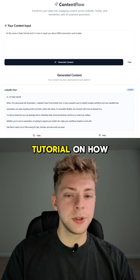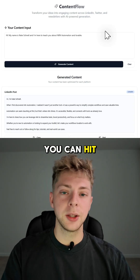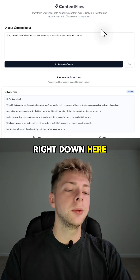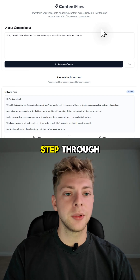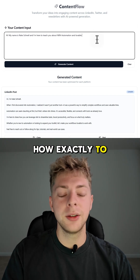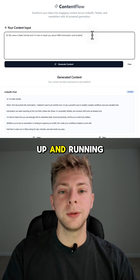So if you want the full tutorial on how I set this up, you can hit the play button right down here below, and I'll walk you step-by-step through exactly how to do this and the best way to get up and running.